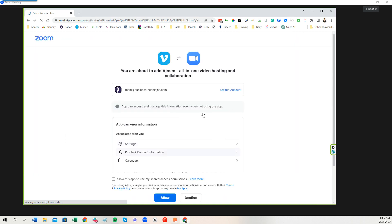And then it's going to ask you for an authentication between Vimeo and then also Zoom. So you're just going to allow that.